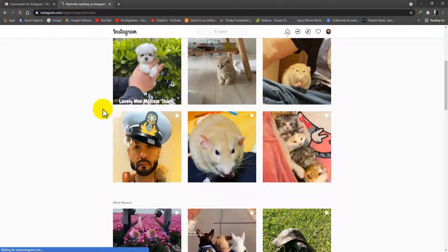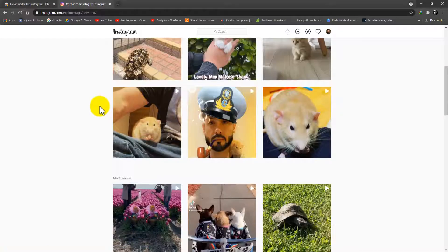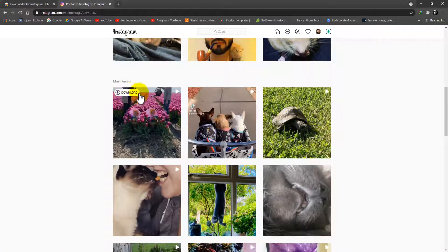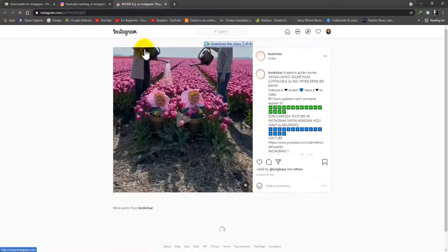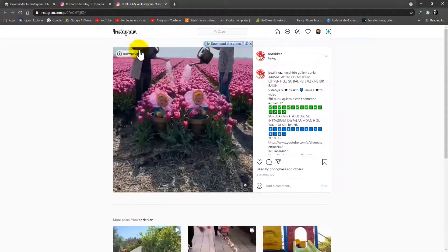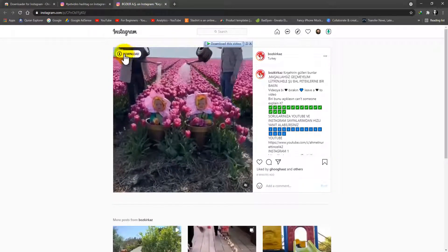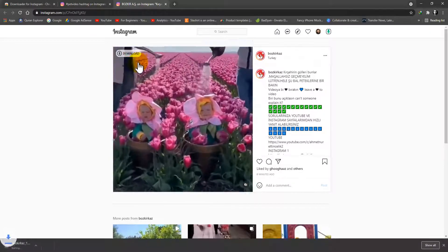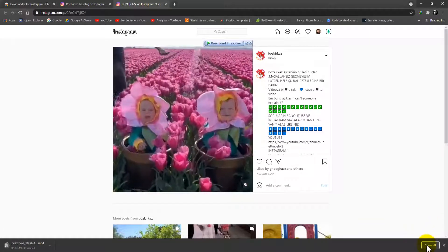I'm going to refresh the page and I will show you. As you can see, here's the download button. When you open this in a new tab, you can also see here download. Just click on it.